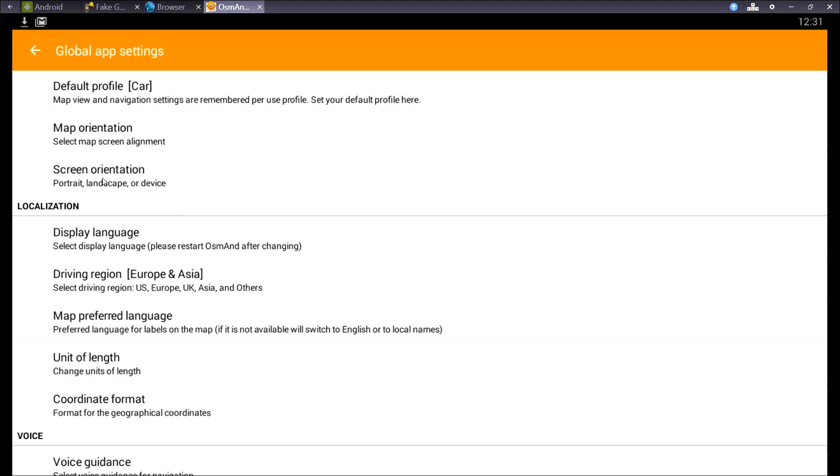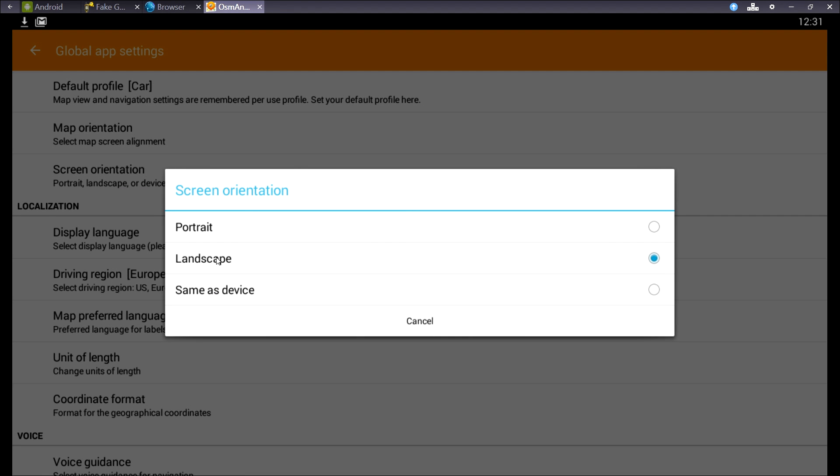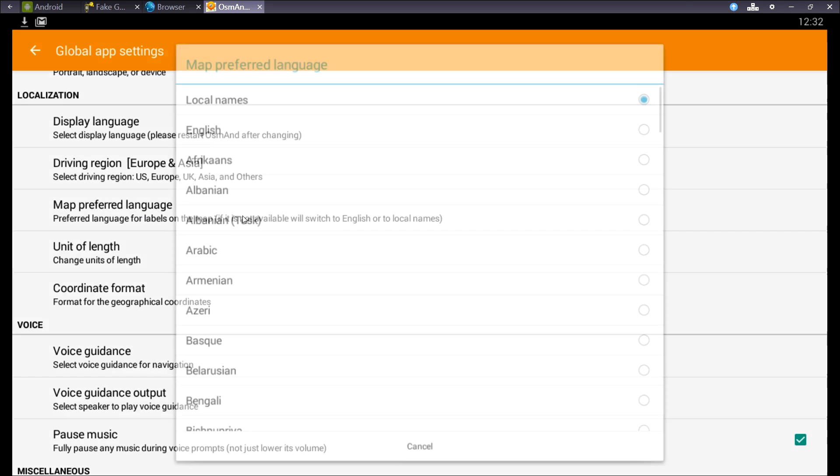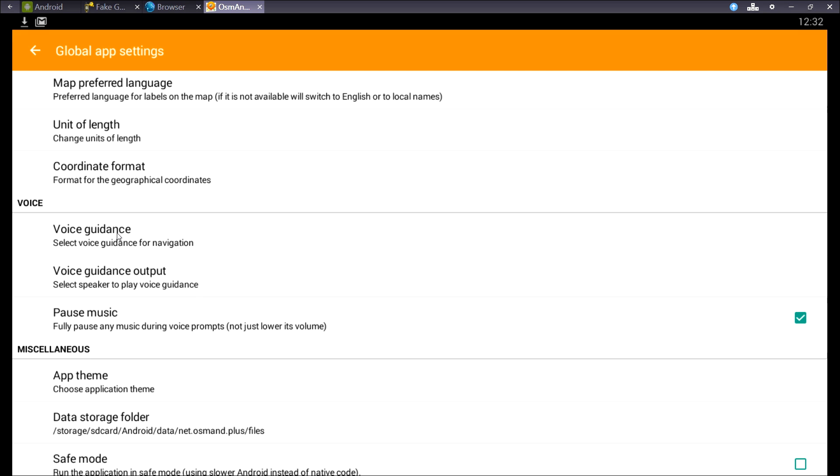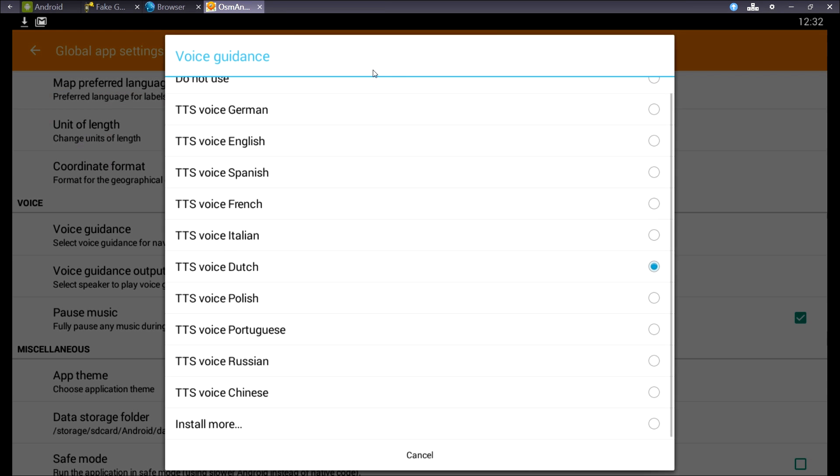And then the display orientation. I've got it set to landscape because of my screen. But on my motorcycle, I've got it on portrait because I've got a wide view of the roads. And if you put it at same as device, the screen might flip from landscape to portrait, and that's not what you want. You can change the names on the map in local names or English or another language. I prefer local names because you can recognize names on signs and things like that.